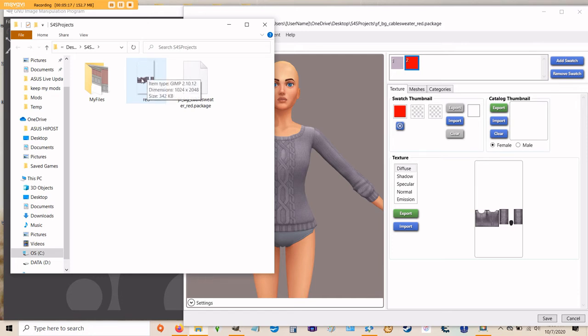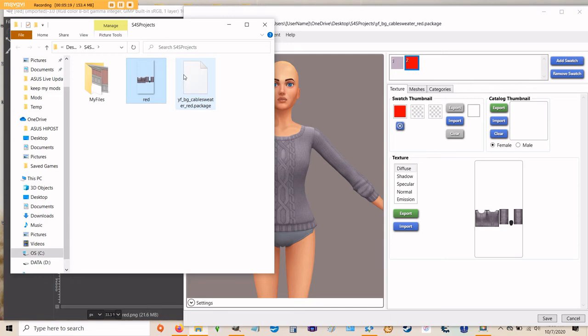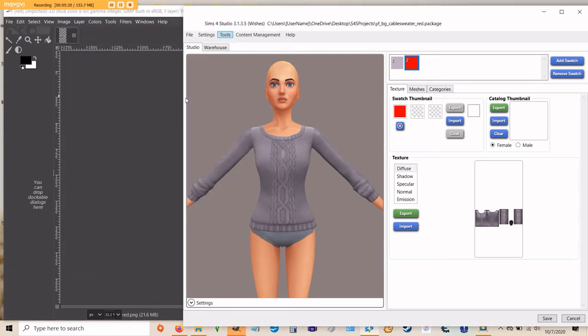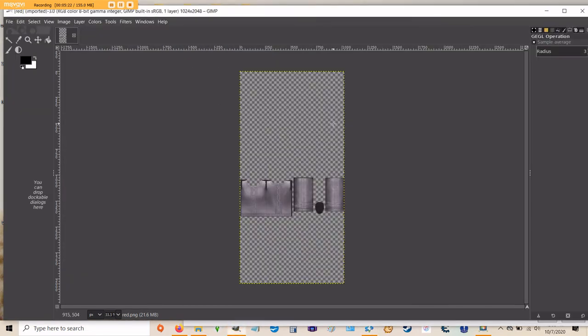I'm going to go ahead and open that up in GIMP. And in GIMP, you can see your image file. It's got a transparency behind it. We're not worried about that today. We're just going to recolor this sweater.